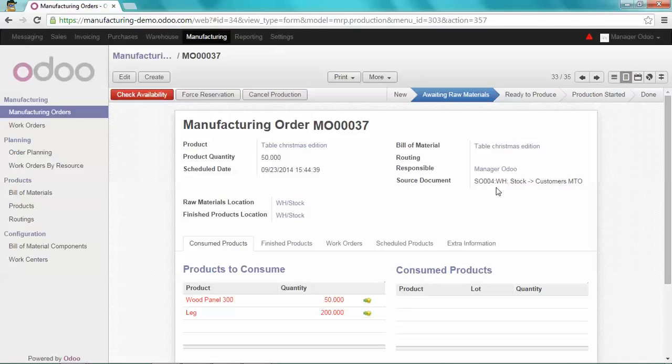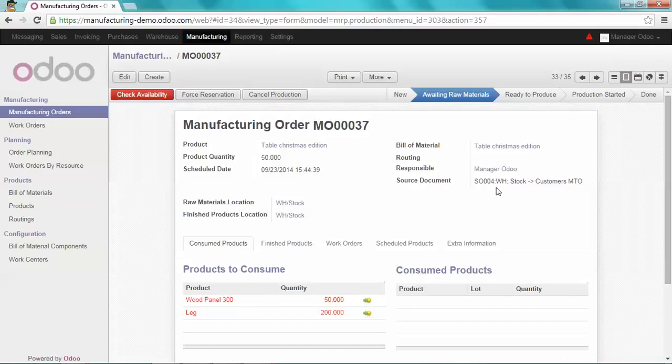And the document has been automatically created without launching the schedule. That's how you can easily manage real-time procurement into Odoo.